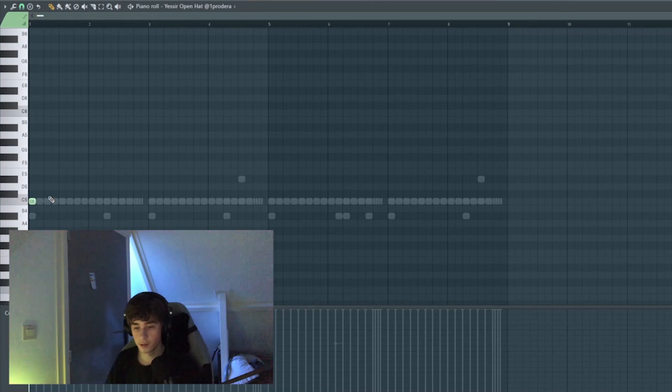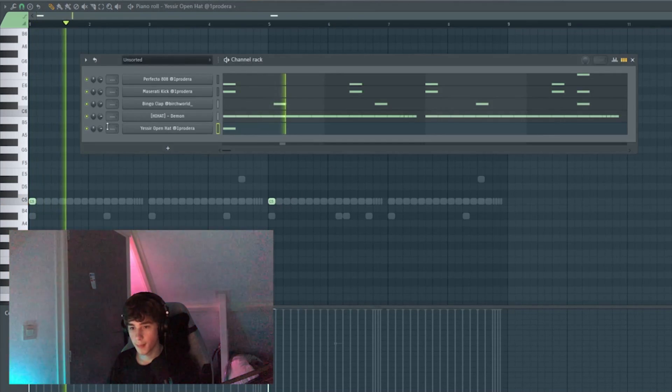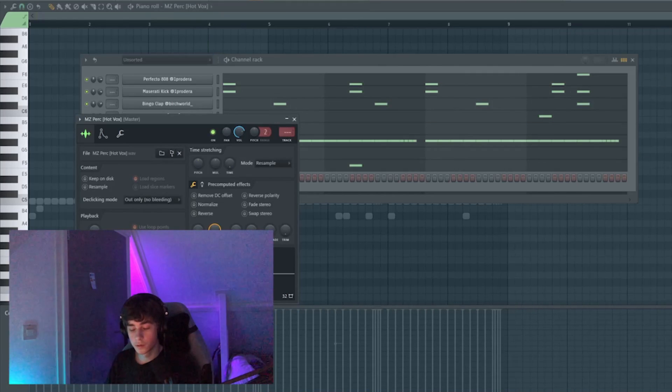I'm adding an open hat to the beginning of every four bars and don't forget to add the Wheezy effects.